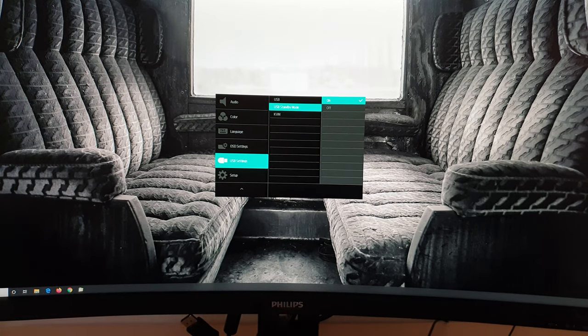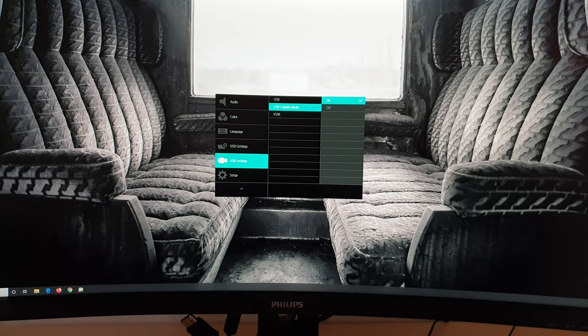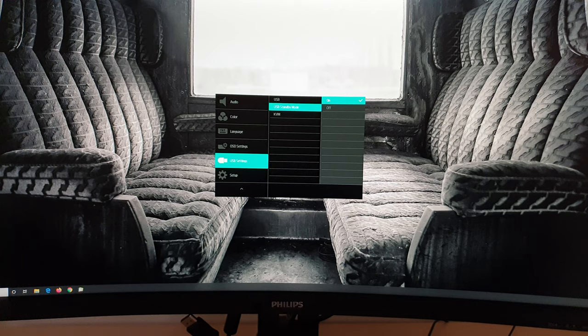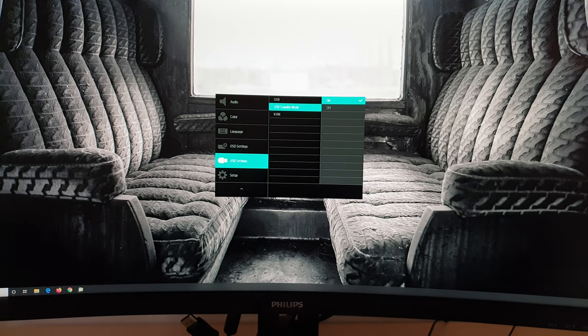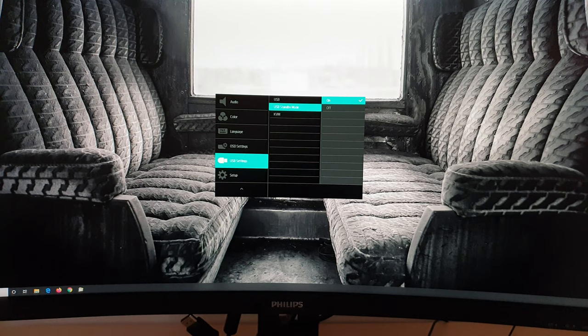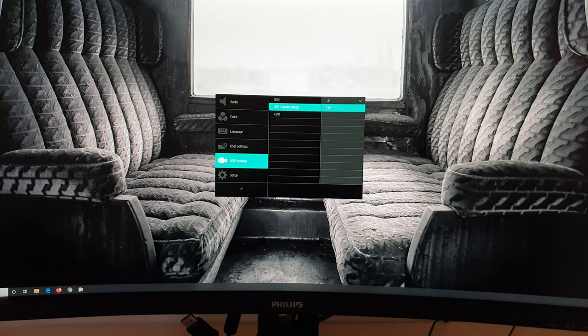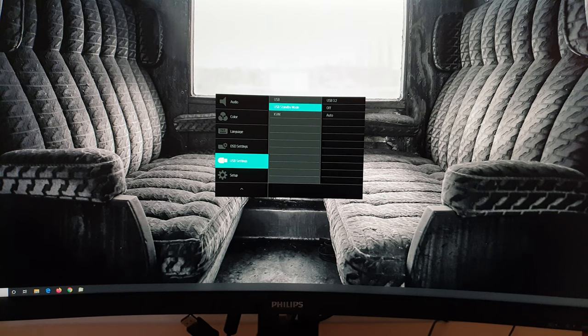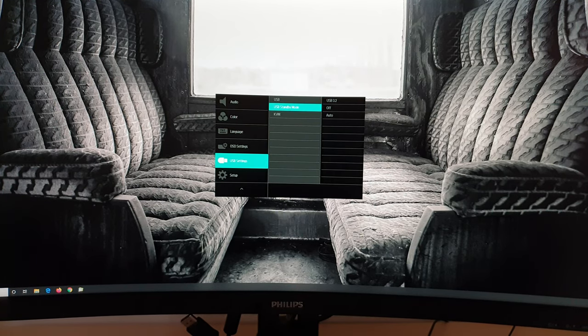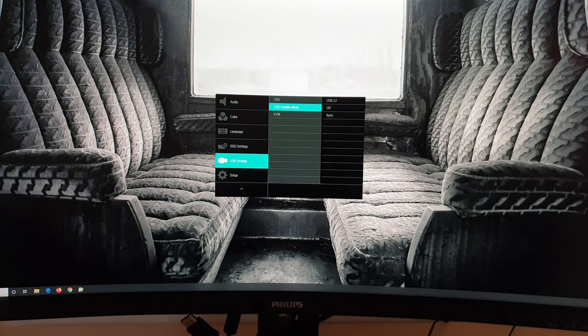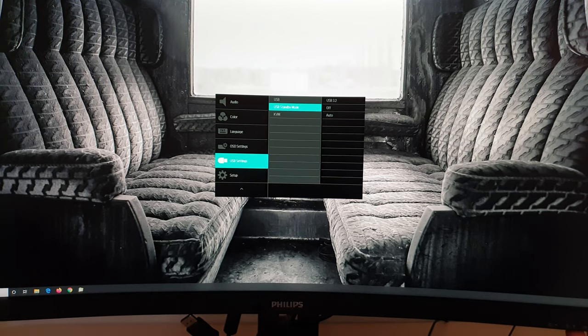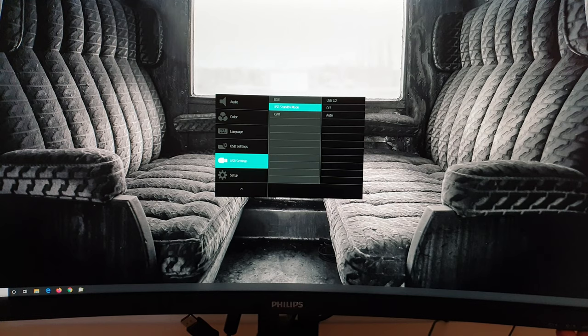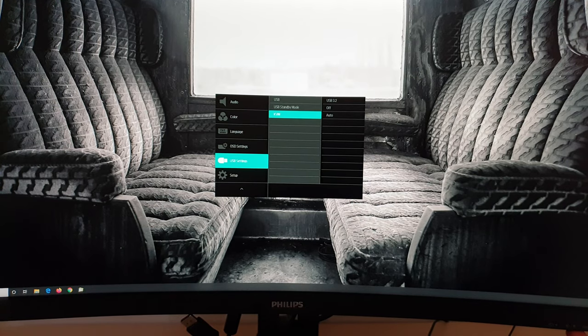USB standby mode. So you can have the USB ports active when the monitor goes into standby, and that includes if you've pressed the power button to turn the monitor off. If you have this set to on, it draws a little bit more power, even if you're not using the USB ports. If you have this set to off, you can't use the USB ports. You can't charge things connected to them, etc. If the monitor is on standby. But your idle power draw does go down a little bit.